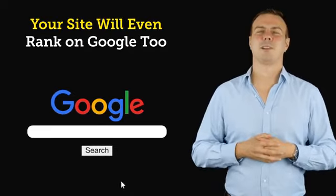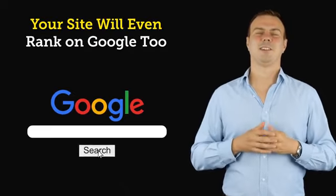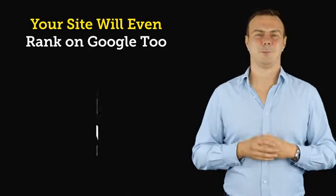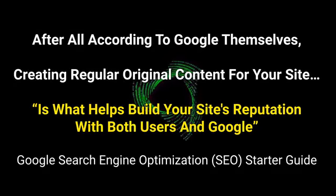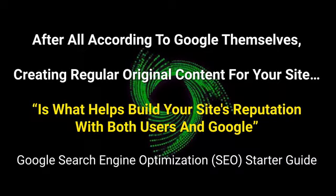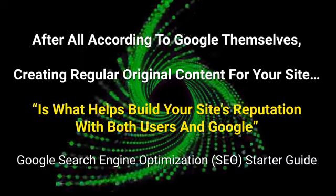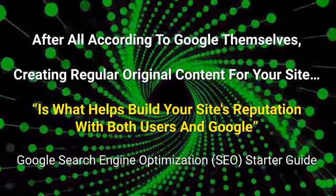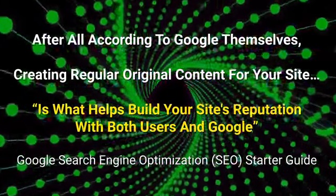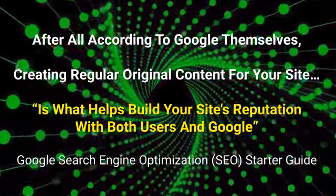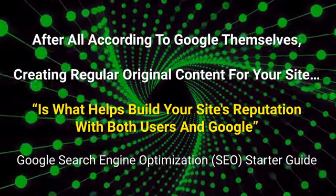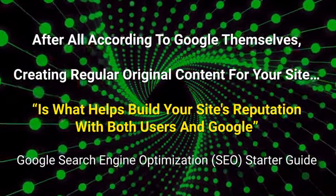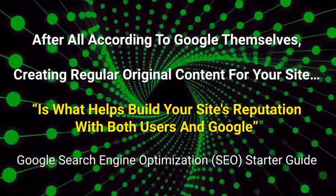And remember, because all of the content on your site will be totally original, your site will even rank on Google too. After all, according to Google themselves, creating regular original content for your site is what builds your site's reputation with both users and Google.